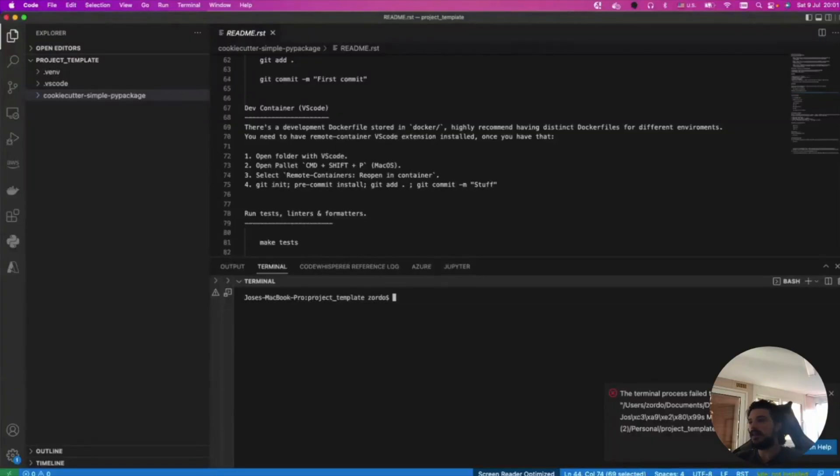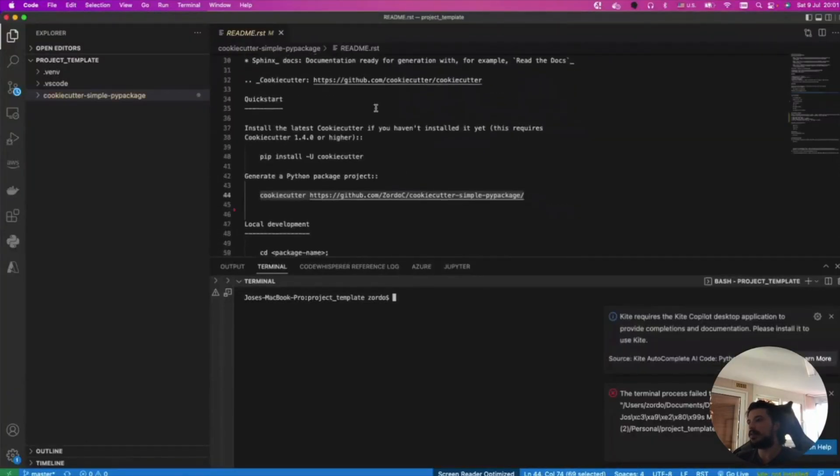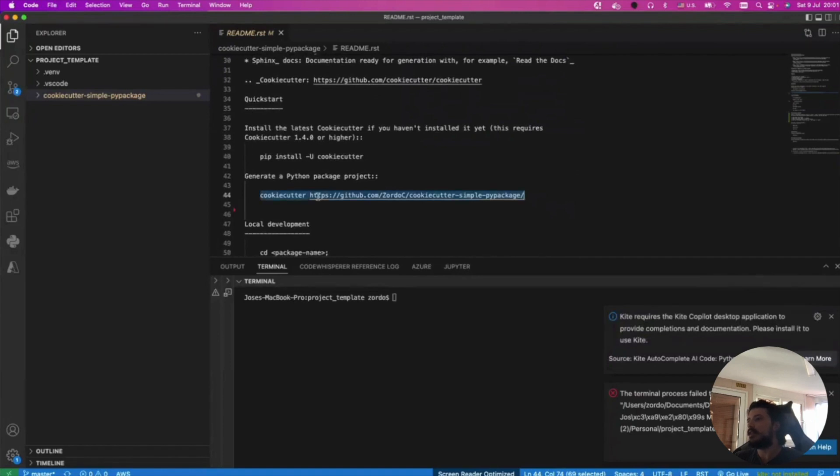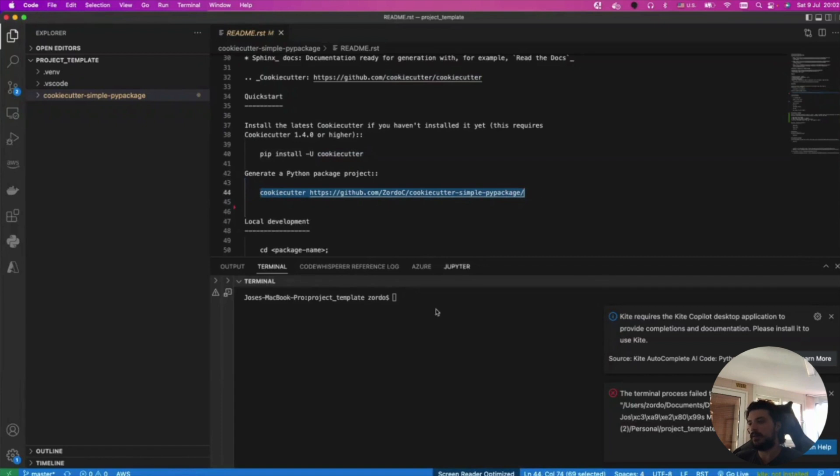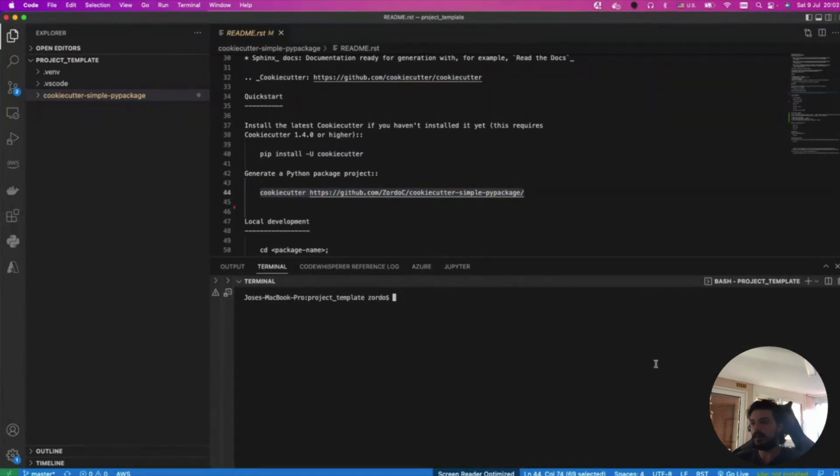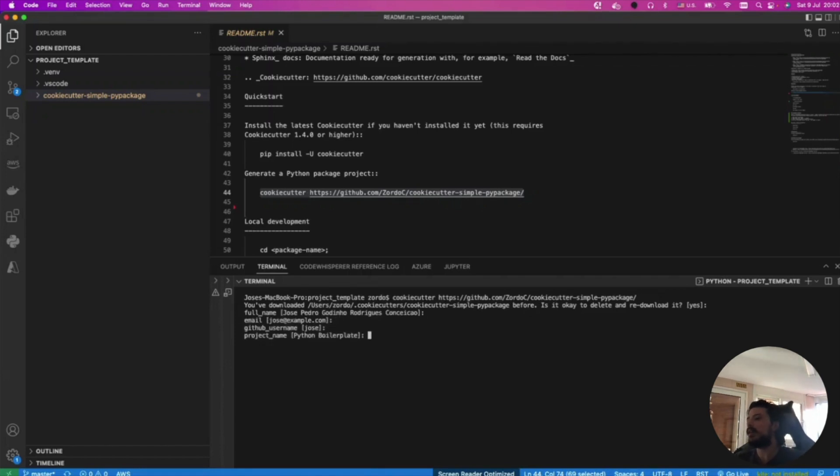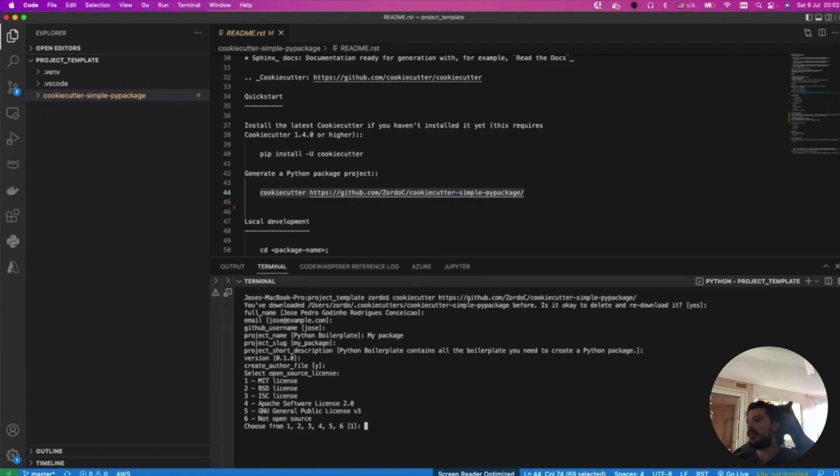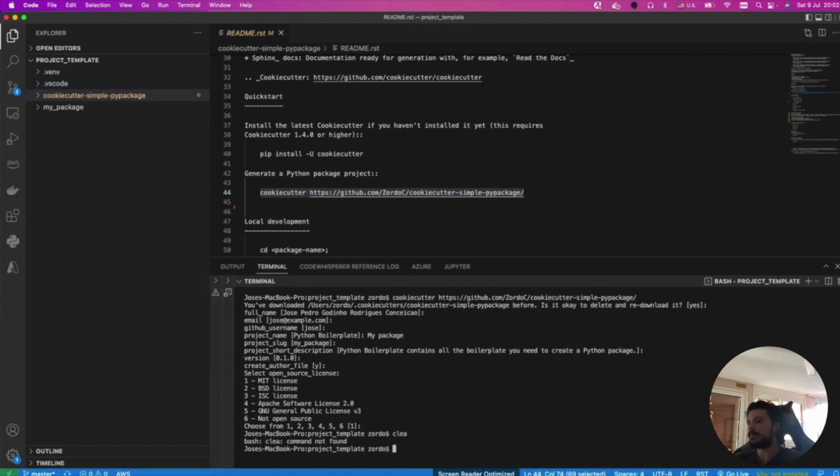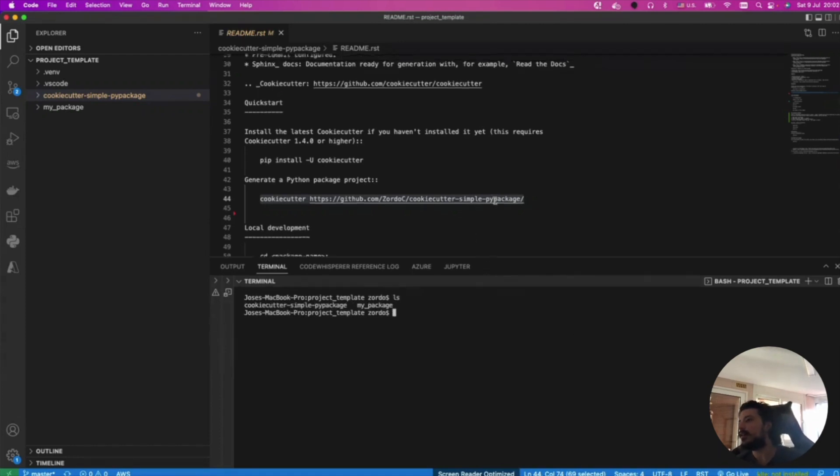Alright guys, let's get our template running, let's get our project started. We need to install cookie cutter first if you don't have it. I already have it, so all I need to do is call the cookie cutter on the repo of the template I want to use, which is my own template. This asks me for my school name, email, github name, project name, package name, some description, a version, author files, and then the license. I'll choose MIT.